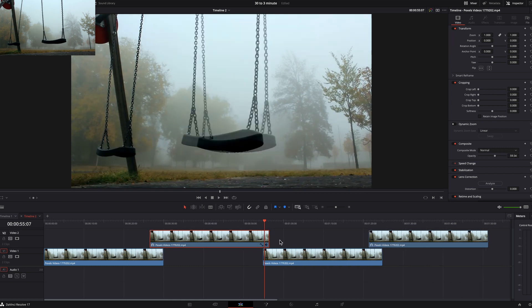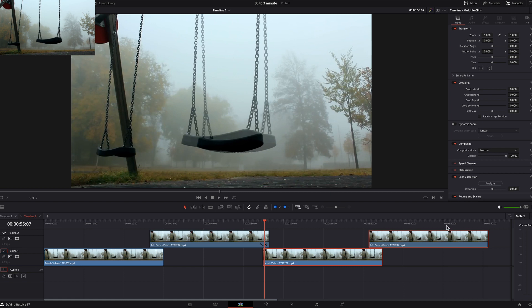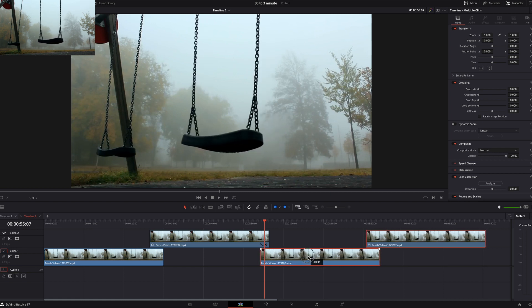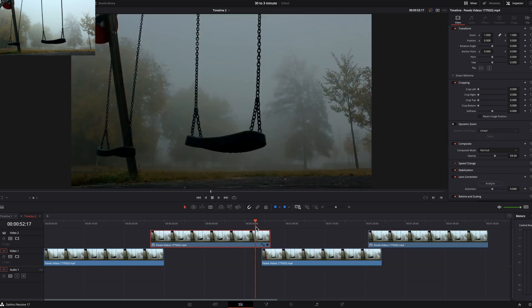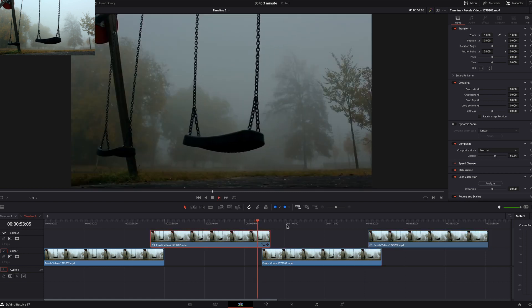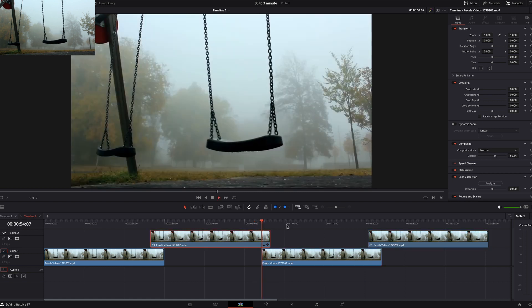So again, wherever you are, make sure you have both of these clips selected. And then you move this one to match that. And as simple as that.